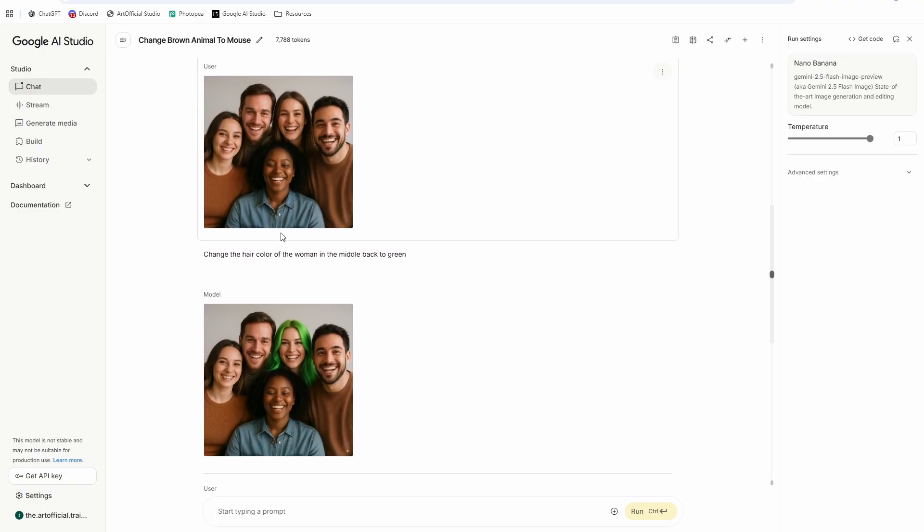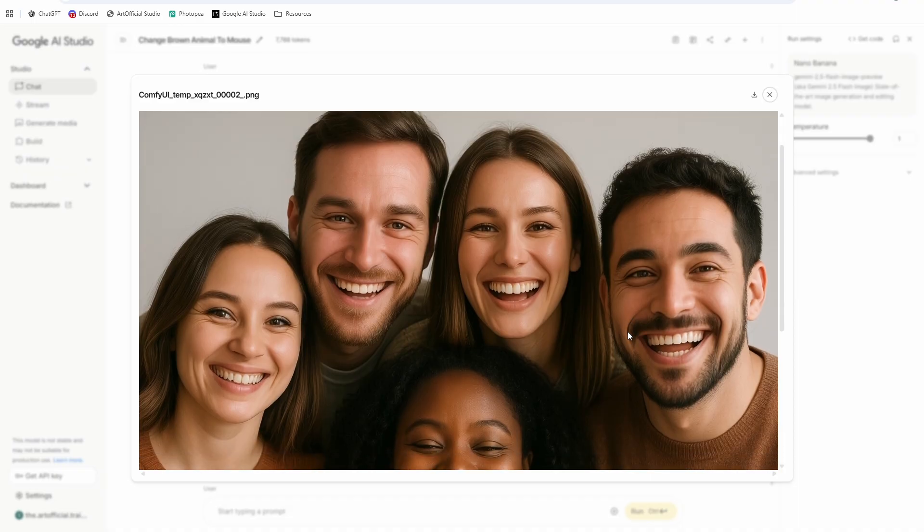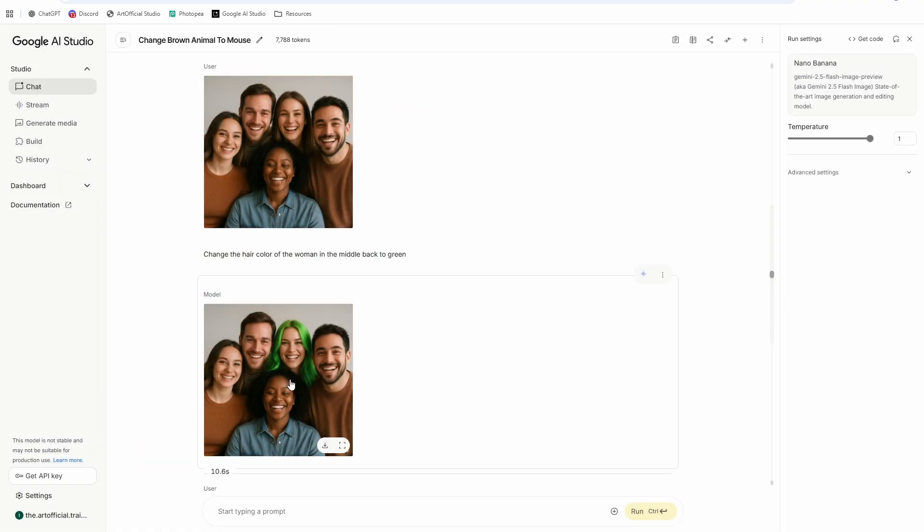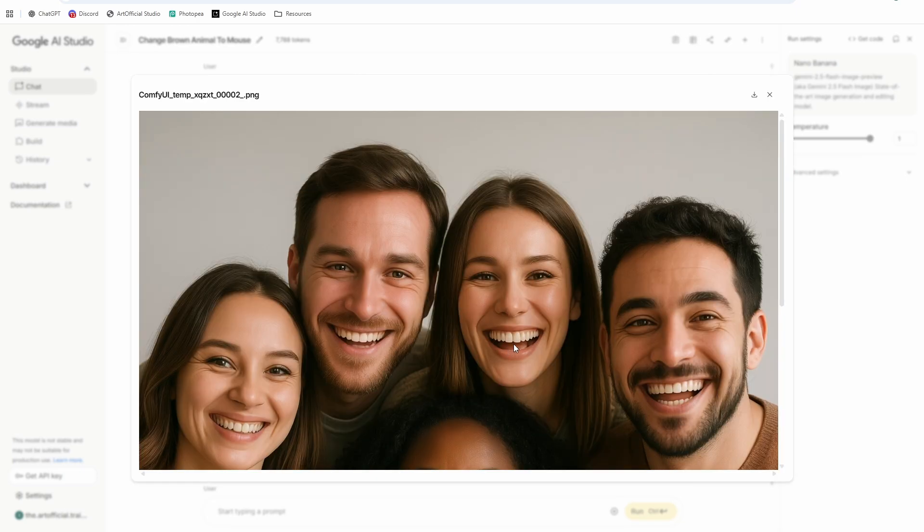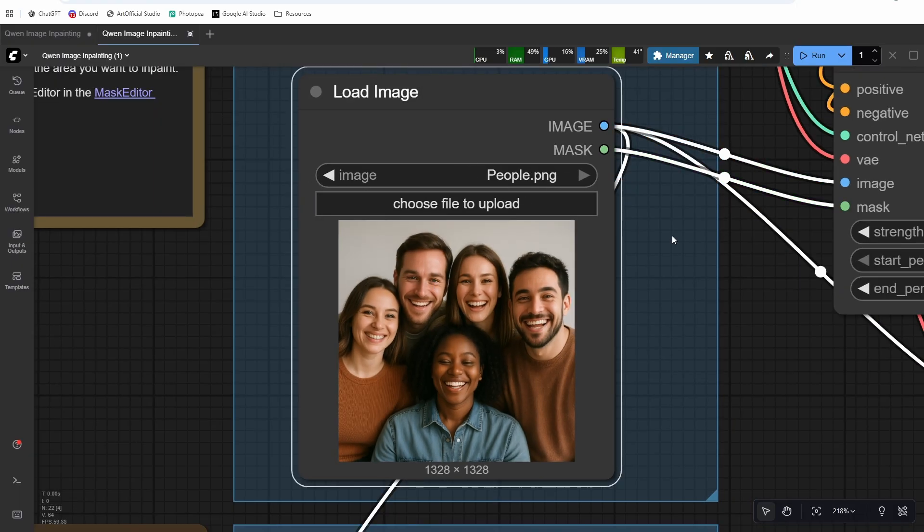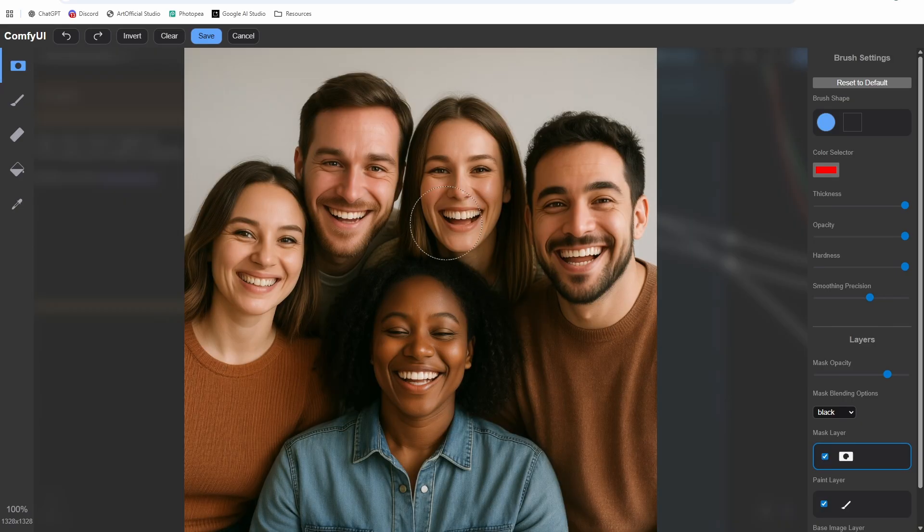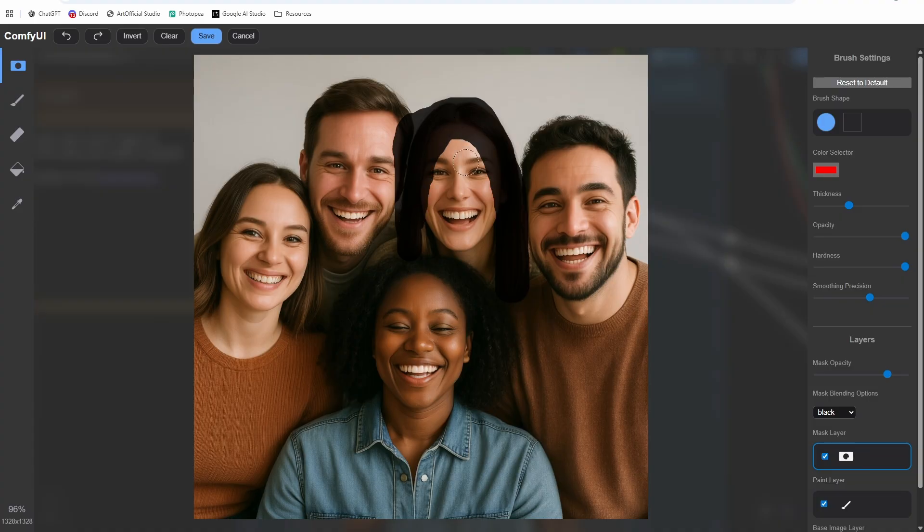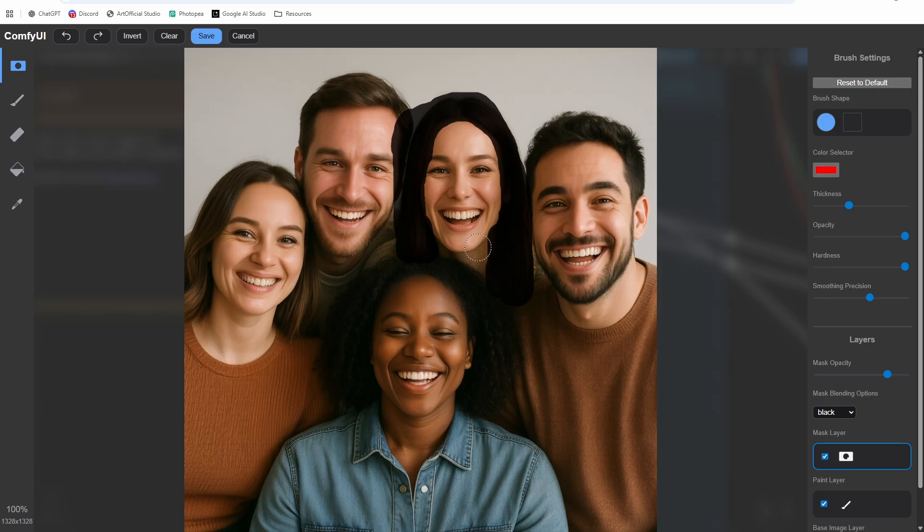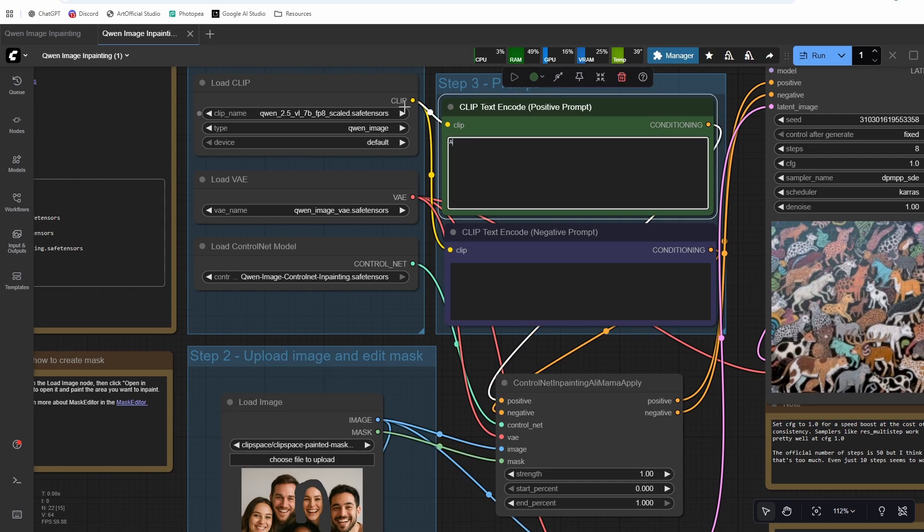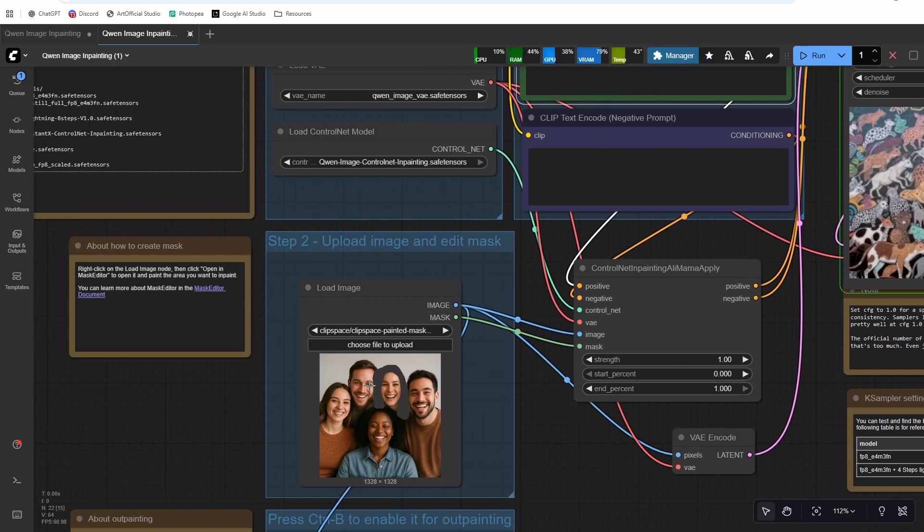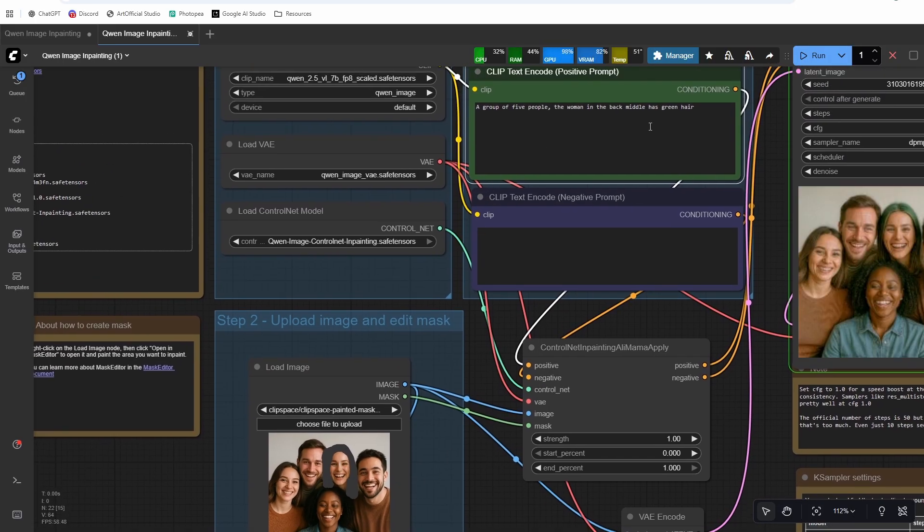All right, so the next asset I have is this group of people smiling. And so I generated one where I asked for the woman's hair to turn green and it did turn her hair green, but it also made her look way different. You can see her bottom teeth here. Yeah, it just didn't really maintain her likeness at all. So that is something that Quen can do for us really easily because we're going to tell it to only change her hair, so it's not going to change anything else other than what we put in our mask. That's why the mask is so key. And I want to add a little bit more mask on the left side here, missed a little bit of the hair, just make sure we have all of it covered. All right, so that should give us a pretty decent generation. So let's just say a group of five people, the woman in the back middle has green hair. And important to note, when you're prompting, prompt for the whole image and then just get really specific about the one thing you want to change.